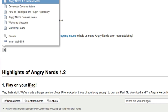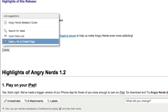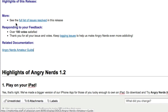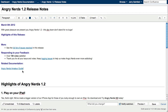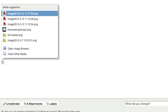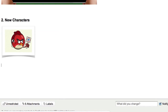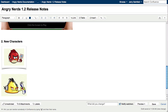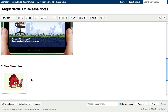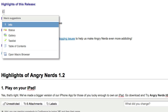Autocomplete gives you three simple shortcuts for quickly creating links to other pages, embedding attached images and documents.